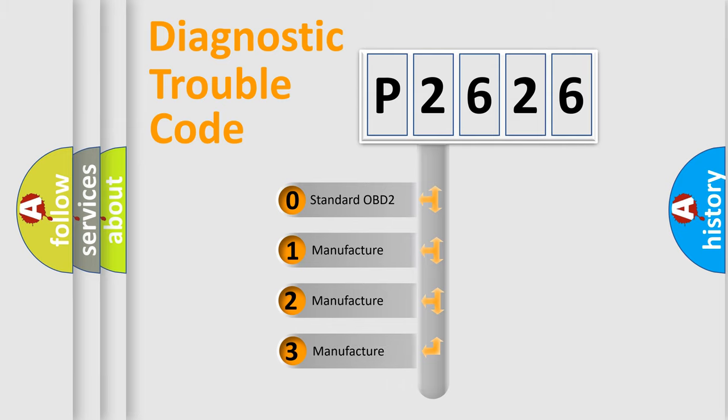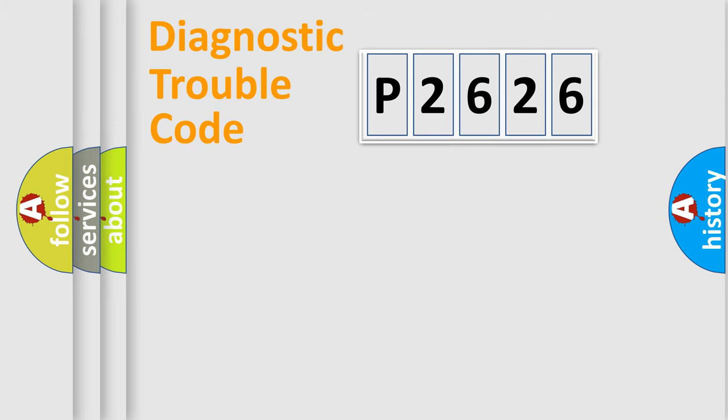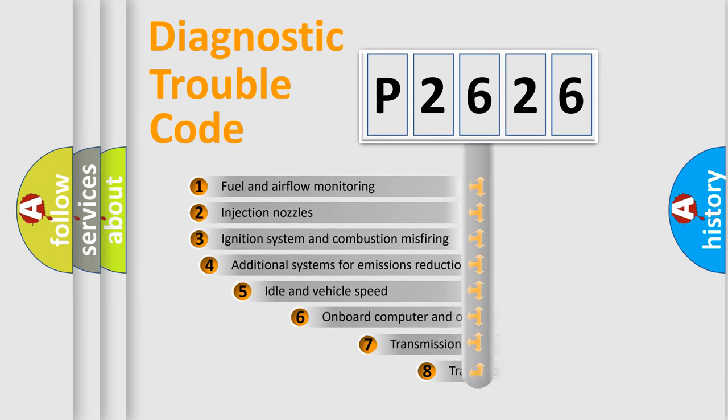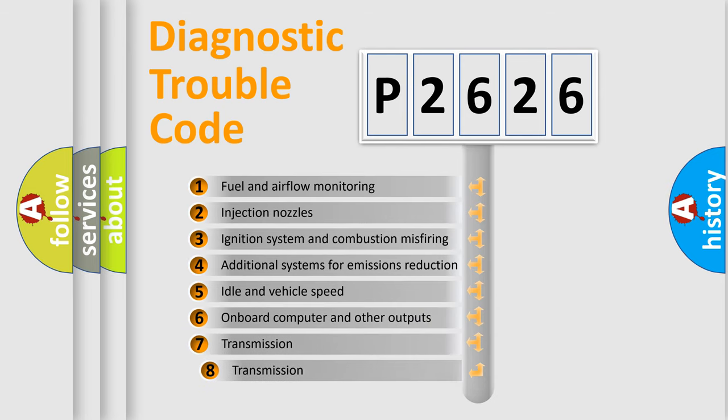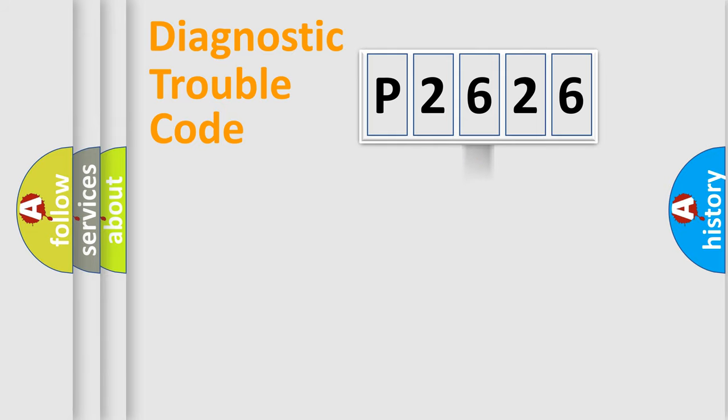If the second character is expressed as zero, it is a standardized error. In the case of numbers 1, 2, or 3, it is a more prestigious expression of the car-specific error. The third character specifies a subset of errors. The distribution shown is valid only for the standardized DTC code.